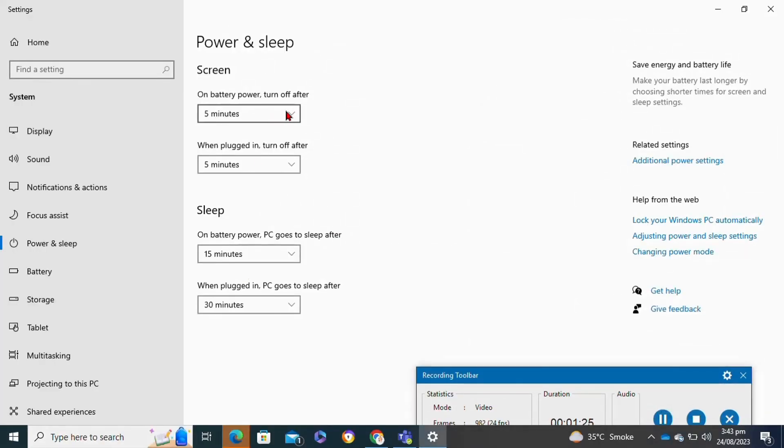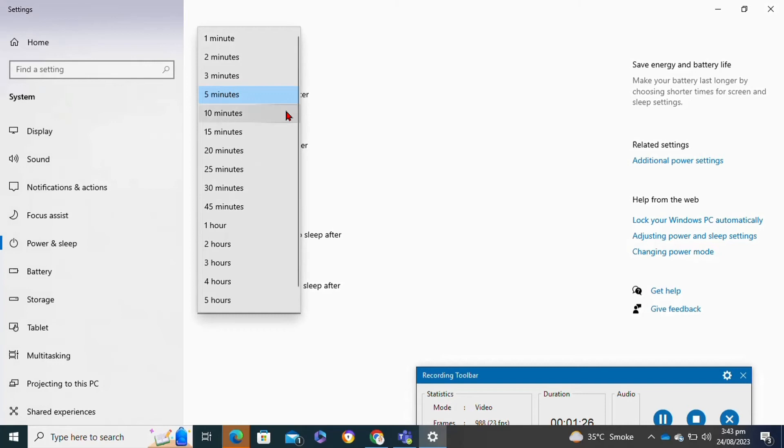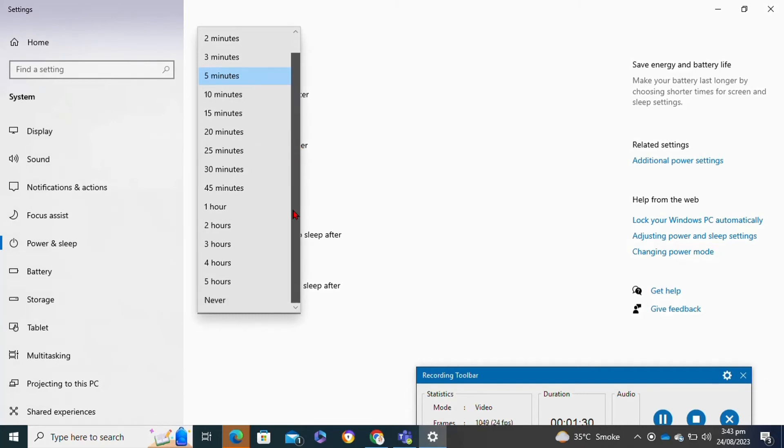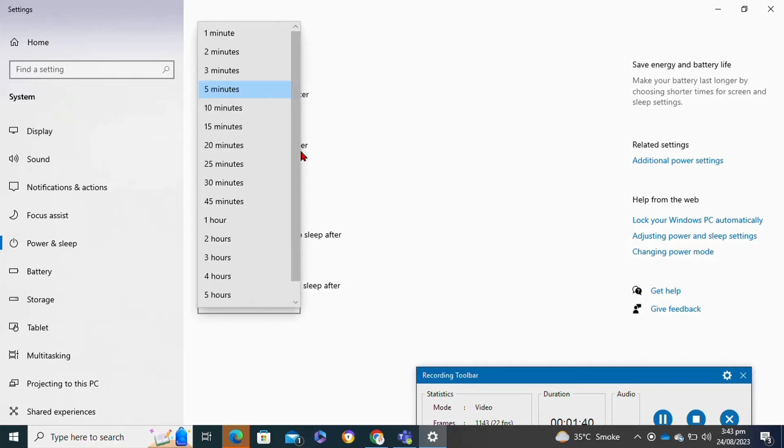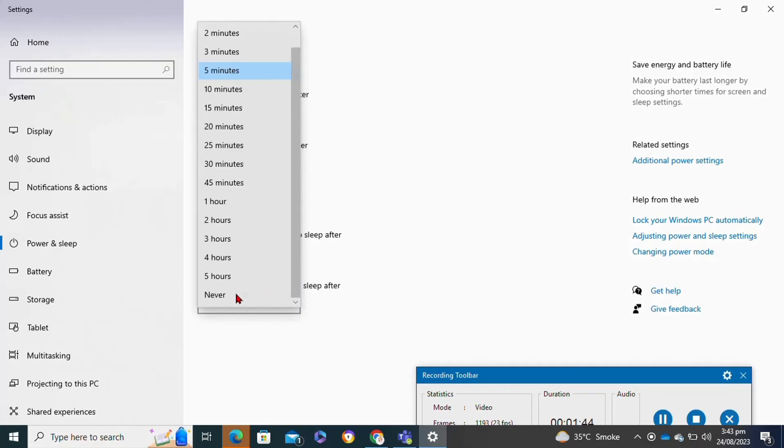Make sure that you have kept all of these settings at 'never'. To do this, scroll down and select the 'never' option. You have to repeat this step for all of these options. That's how to keep status green on Microsoft Teams.